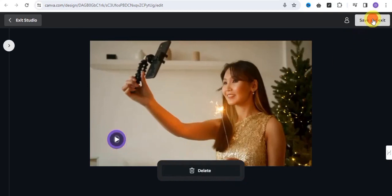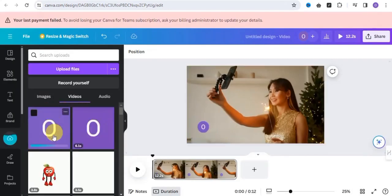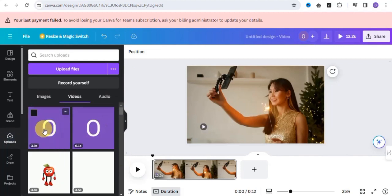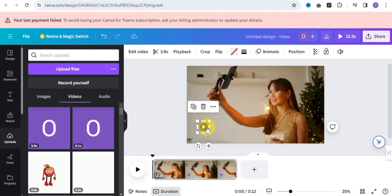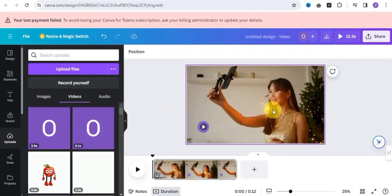Simply click Save and Exit. This is the particular voiceover you've generated, and it's now in the video. You can also decide to add in a particular image to make it look even more amazing.